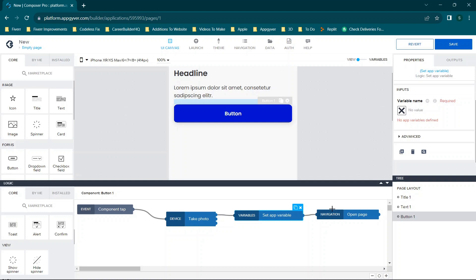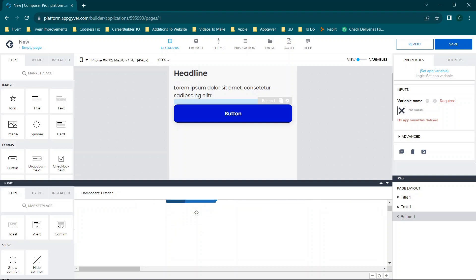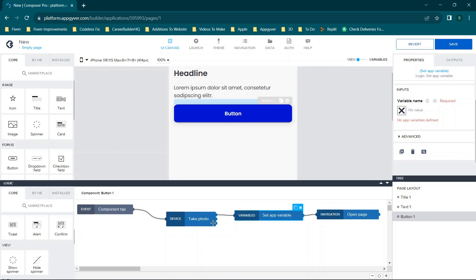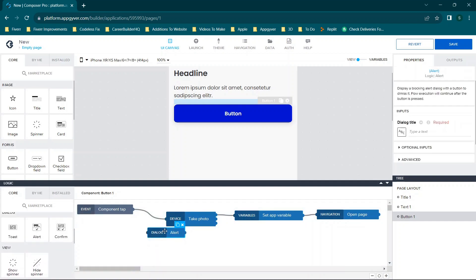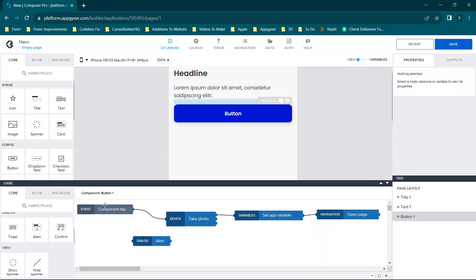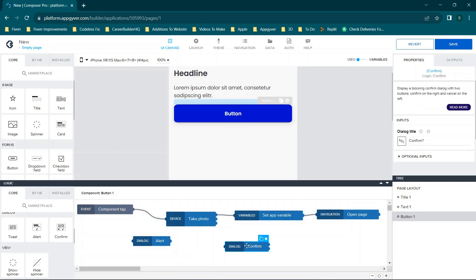And then you could say after this is done, open a given page. So you can see you can link these in a variety of different ways, and you can do the same thing with the error. Now the only other thing I want to cover is you'll see this will vary on different options. For example, this alert only has one node, whereas this confirm option has two, and take photo has three.